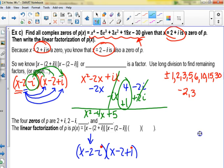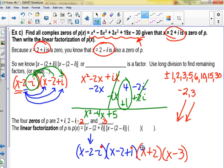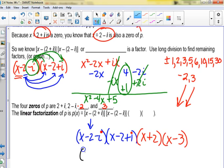They suggest we do long division with that quadratic to find the other two zeros. We already graphed it — negative 2 and 3 seem to work. So the four zeros are 2 plus i, 2 minus i, negative 2, and positive 3. The factors are (x minus 2 minus i), (x minus 2 plus i), (x plus 2), and (x minus 3).